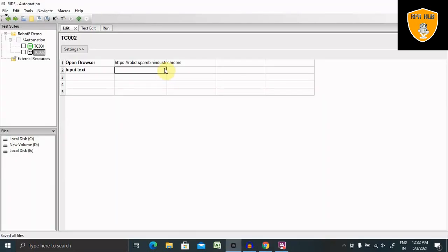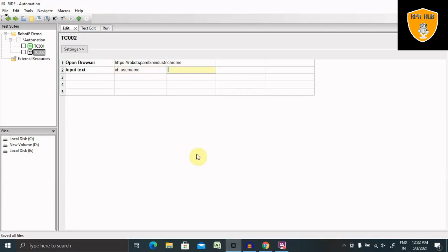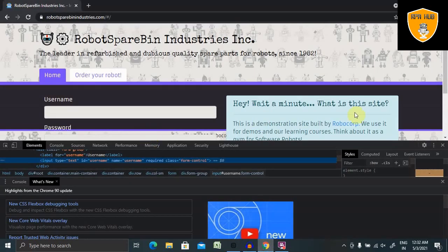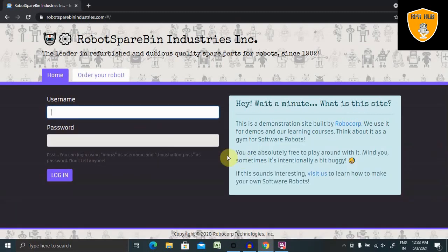I'm giving here ID equal to username, and my username will be this. I'm providing the value, so this is my username.